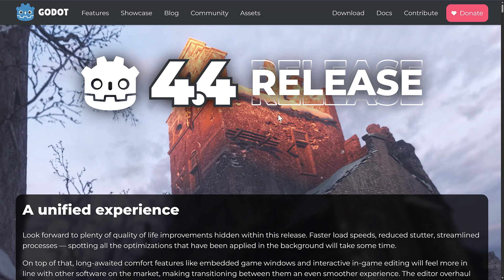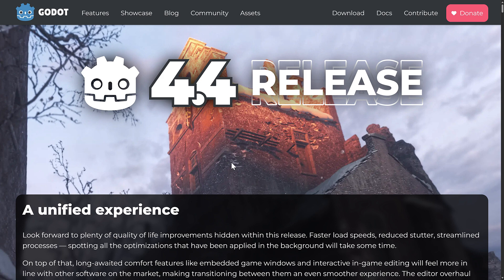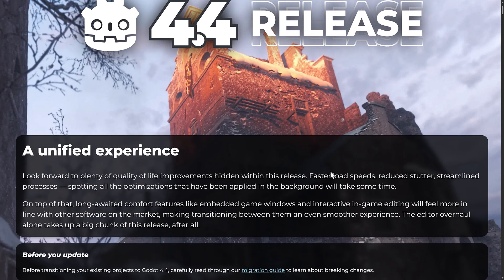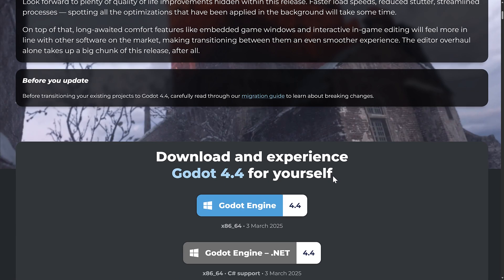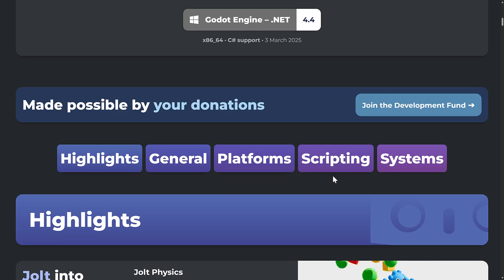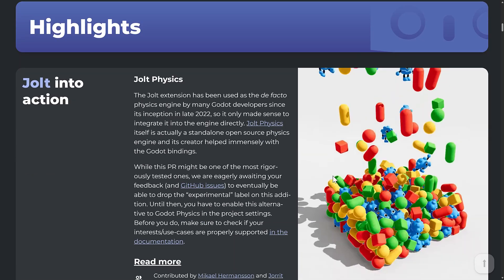I actually thought the first game that advertised Jiggle Physics was Dead or Alive, the beach volleyball spinoff, but I may be wrong on that particular version. Anyways, back to Godot 4.4 release. This release was packed with new features. I did coverage of it, and I actually referred to the 4.4 release as the best release of Godot yet, and honestly I still hold true to that.